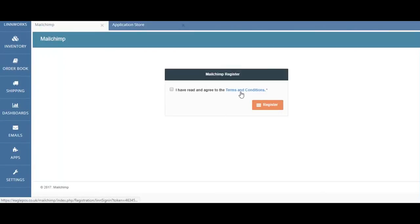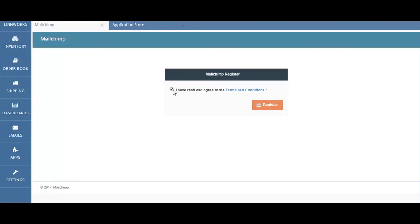Once again, you can confirm the Terms and Conditions. Once you've read these and you agree, just tick the check box and then click Register.